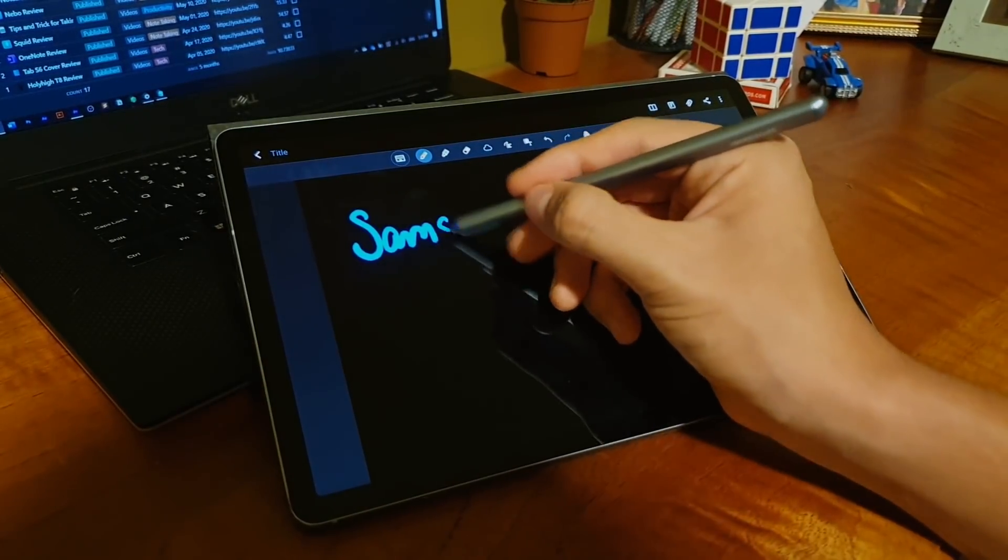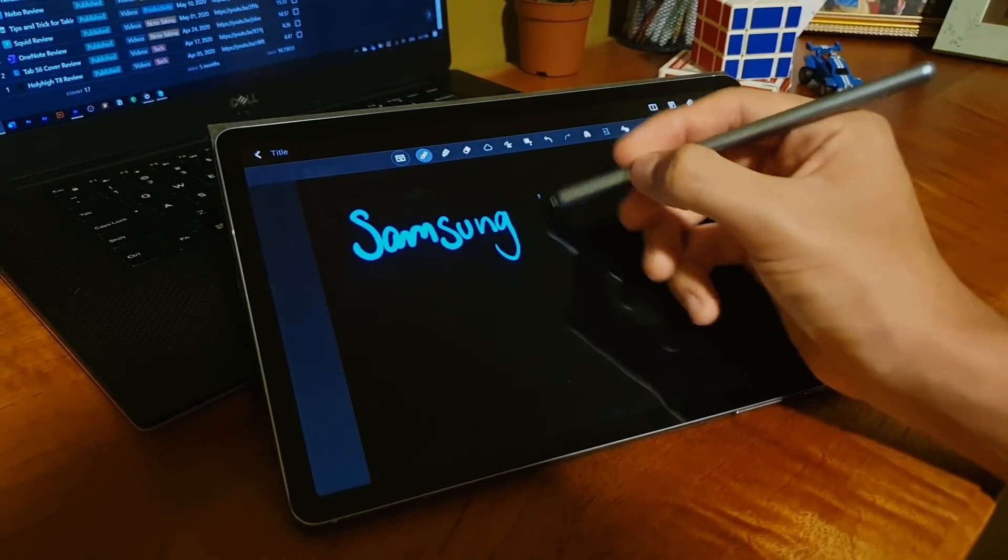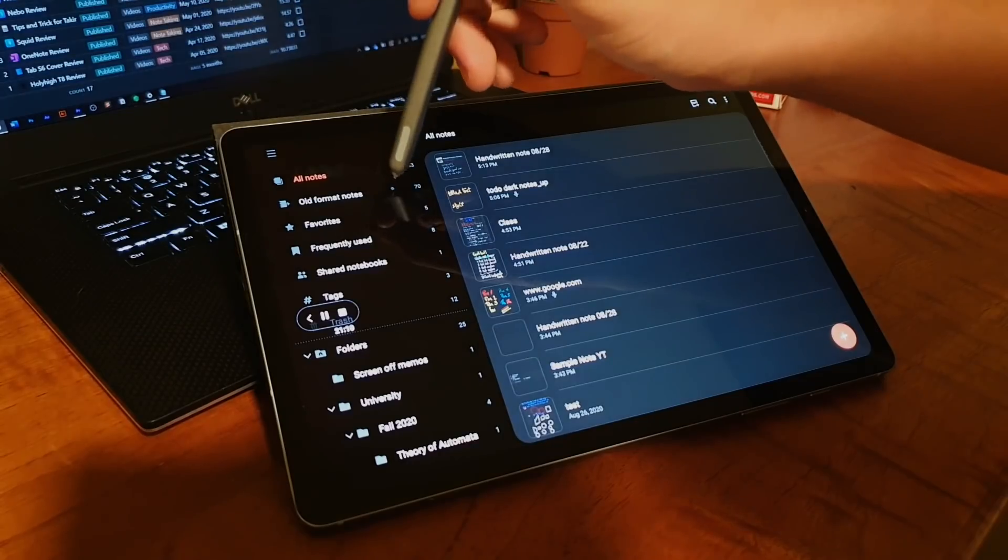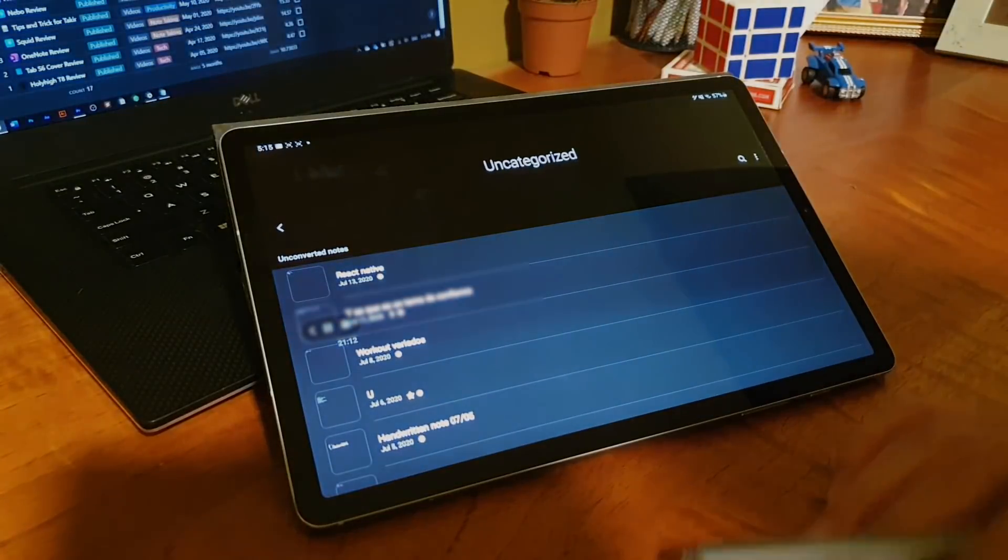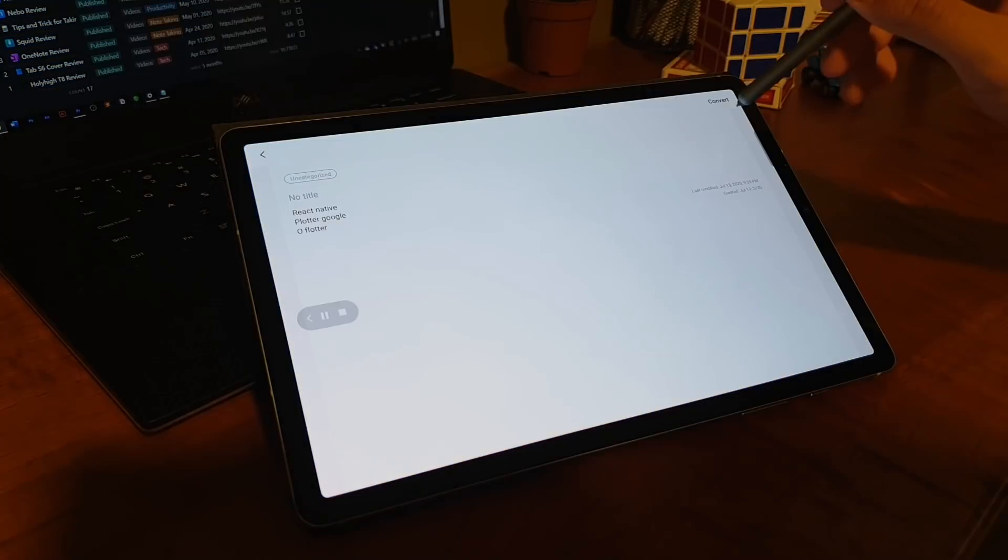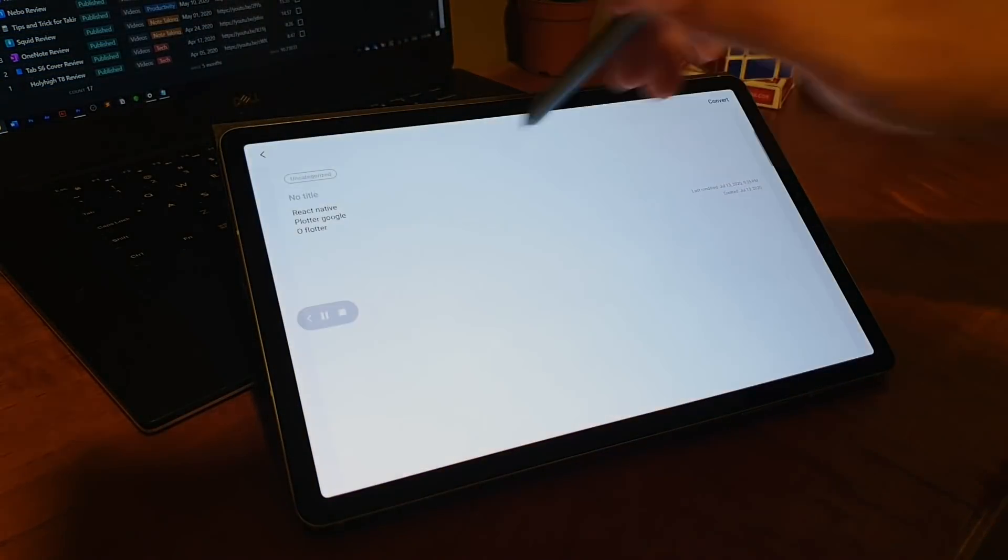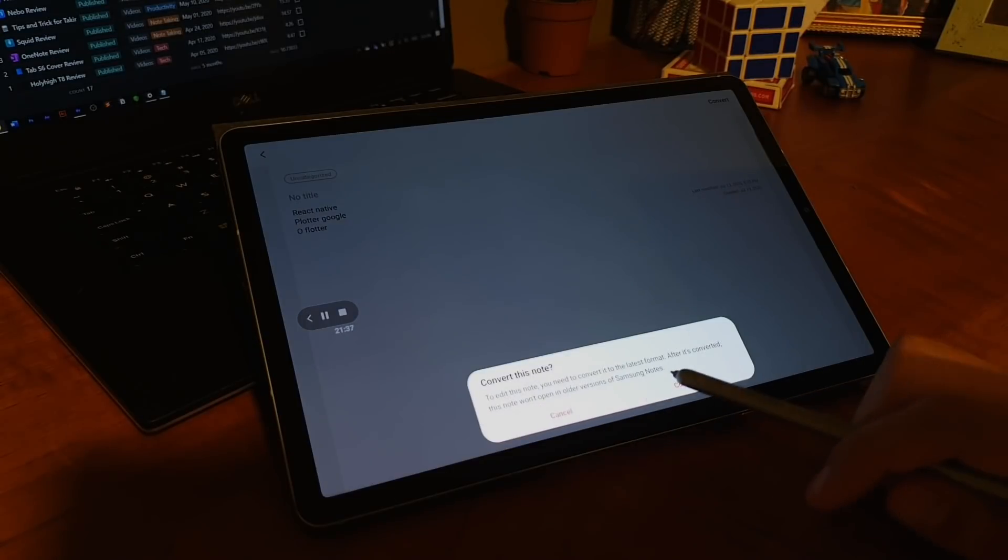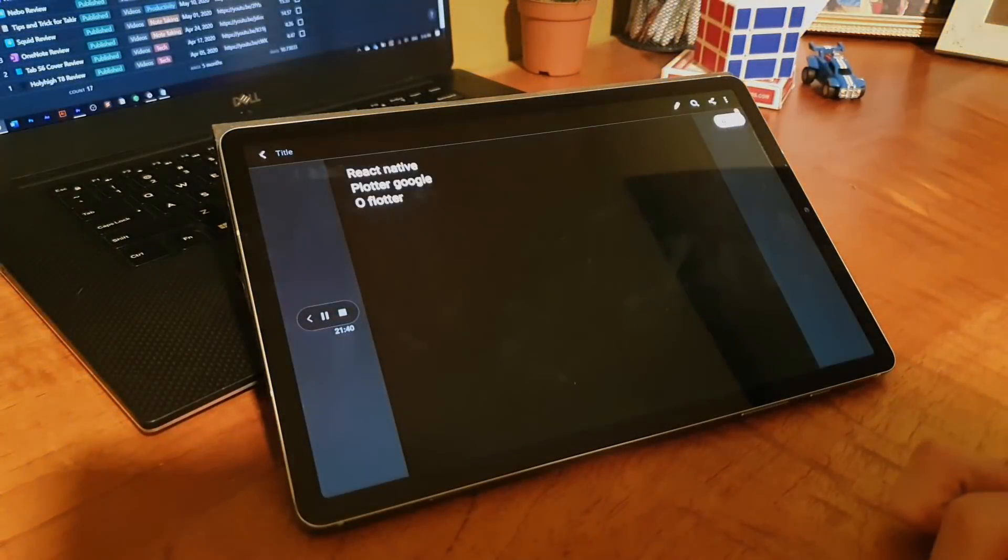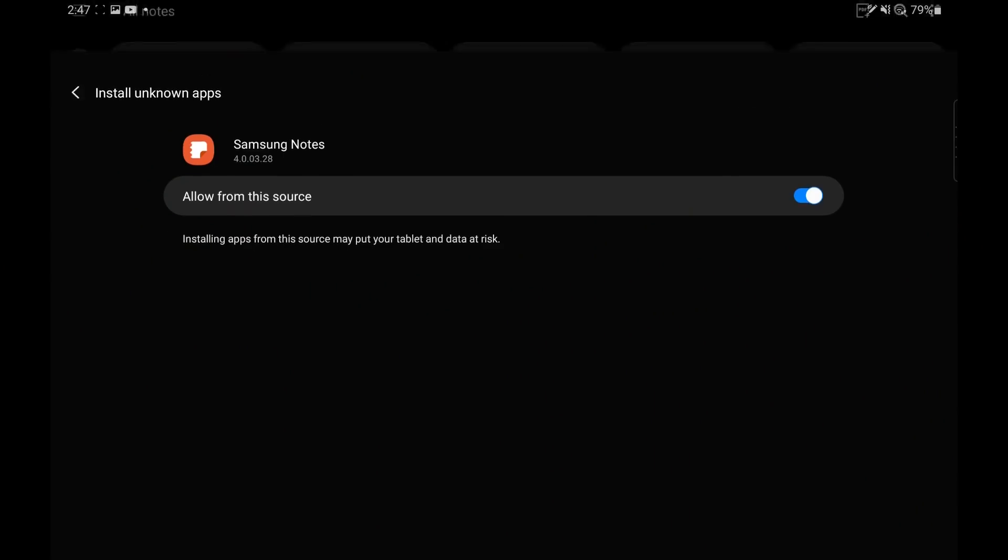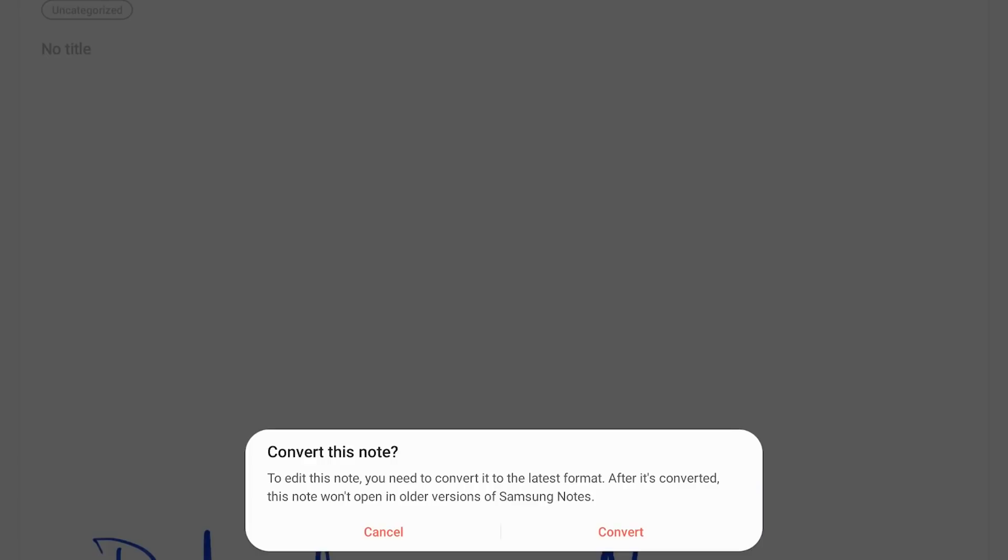Something I found interesting, and it really shows the big jump from the previous version of the app to this one, is that you cannot edit your previous notes - remember the ones on the old format notes category. You can actually edit them, but you have to convert them to the new style of notes. If you want to do so, you first need to install a Samsung Notes add-on, and then you're able to read and convert, if you want, your previous notes.